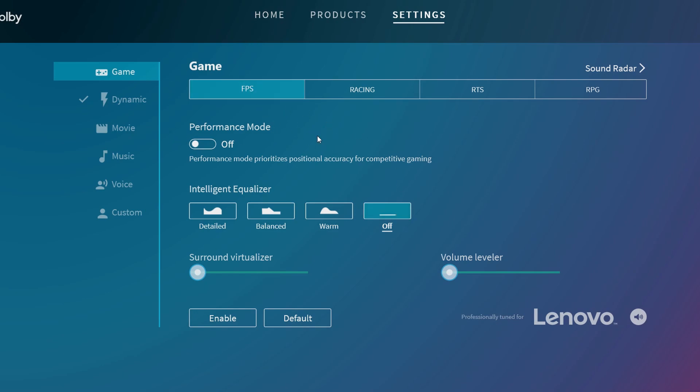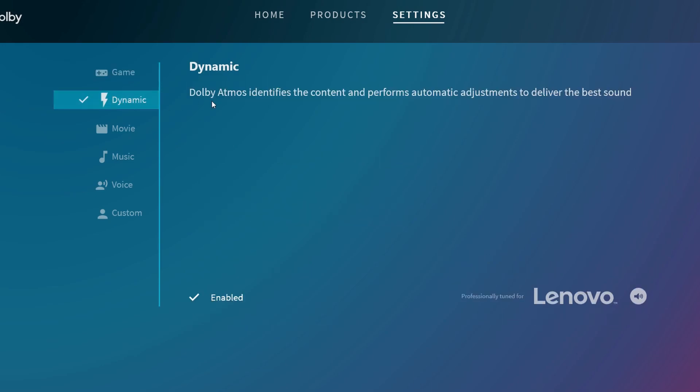You can choose different settings. This is not the setup, but I already did the setup. You can see you can choose different things. I chose Dynamics, so Dolby Atmos identifies the content and performs automatic adjustments to deliver the best sound.